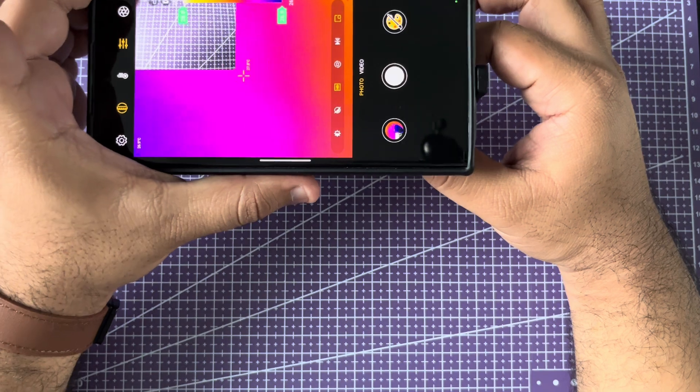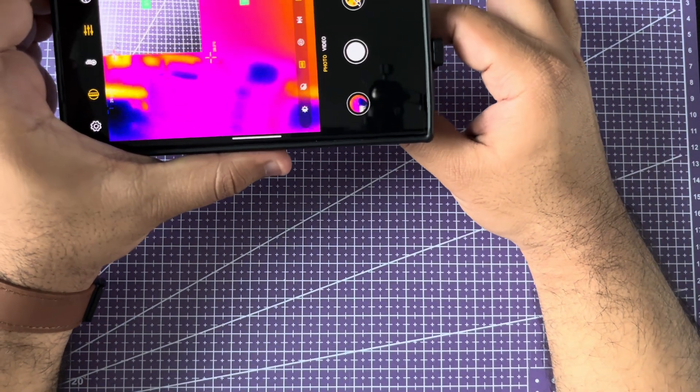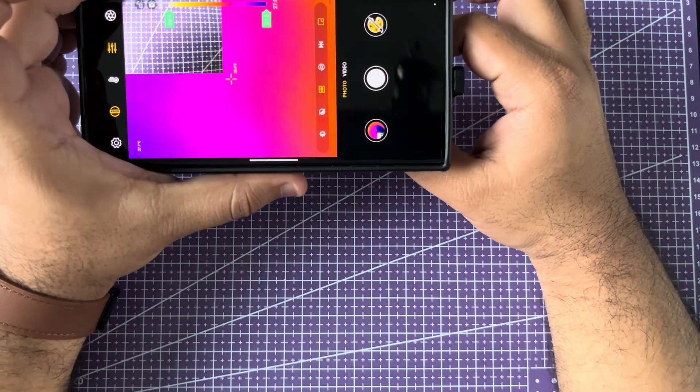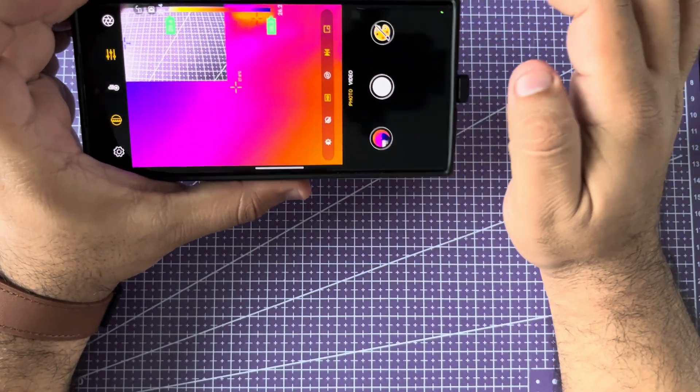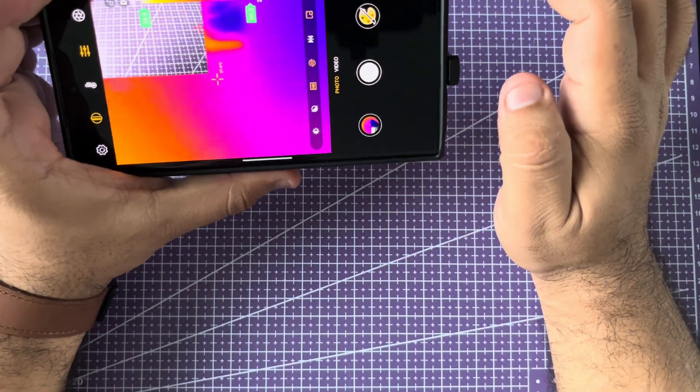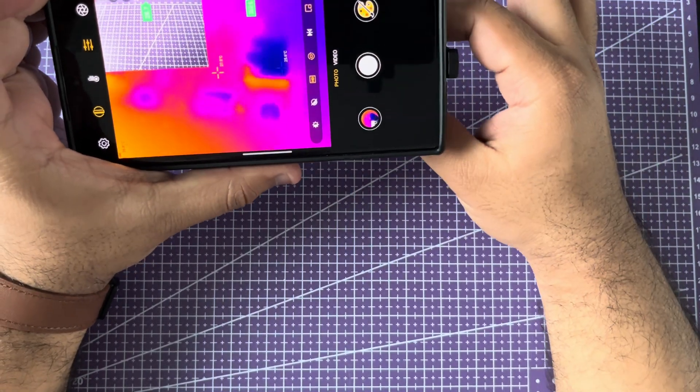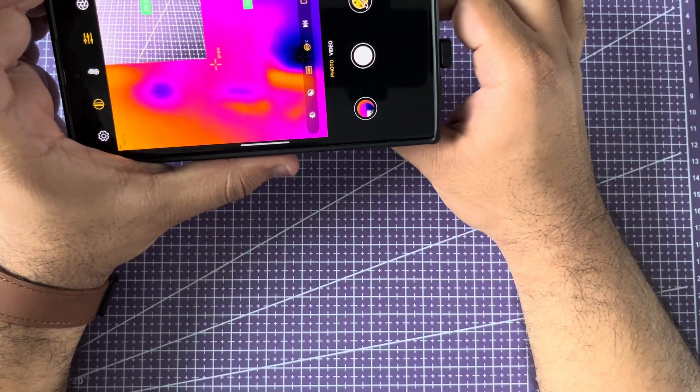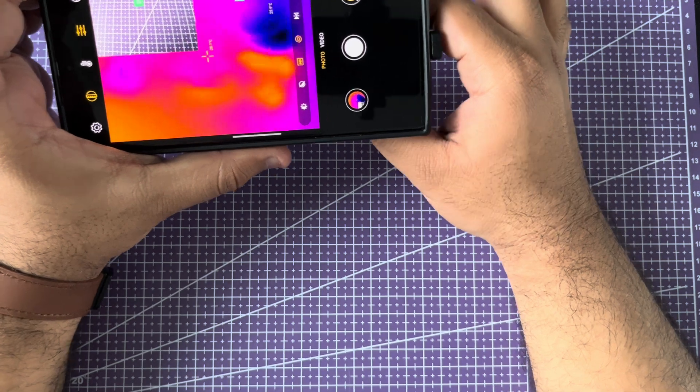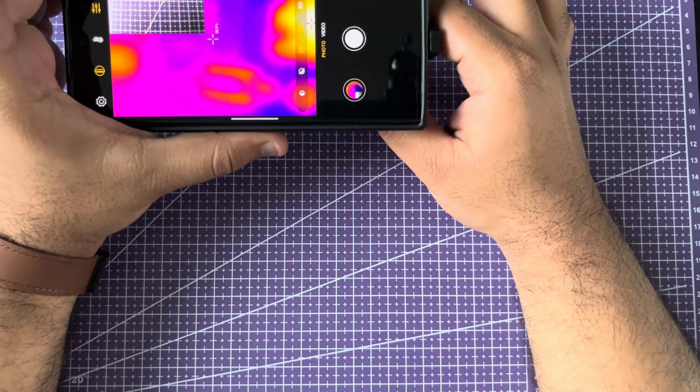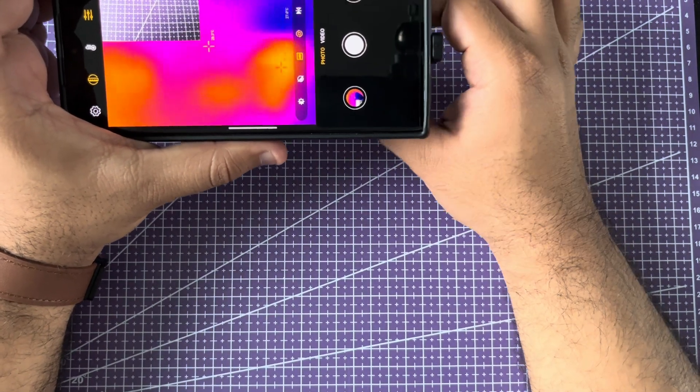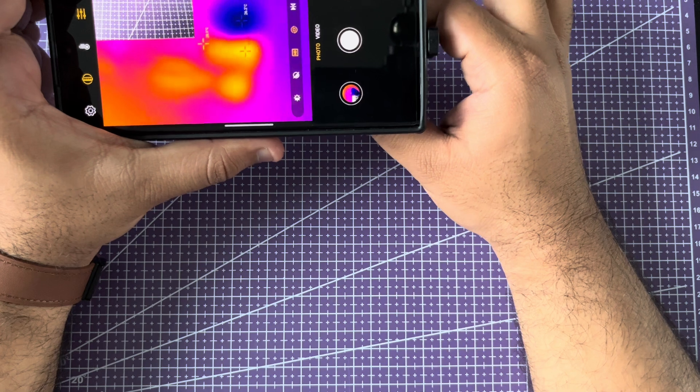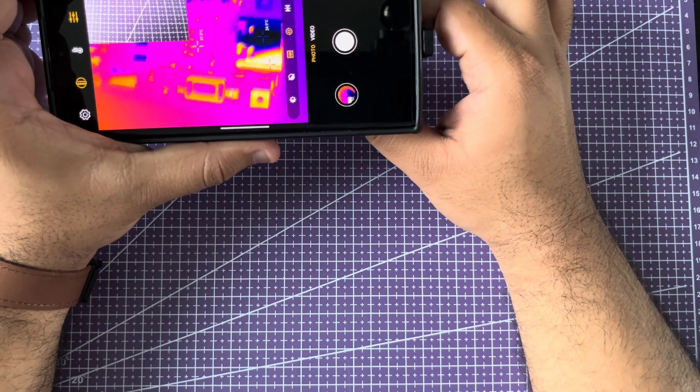I'm going to get it close to the circuit board. I'm just going to flip the picture right here. I'm going to bring it close here and try to focus.